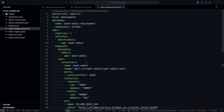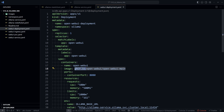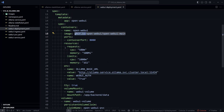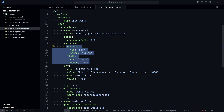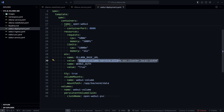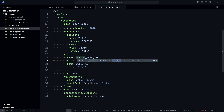The Open Web UI Deployment uses the Open Web UI image from GitHub Container Registry, specifies resource requests and limits, and sets environment variables — importantly the service name of Olama: 'olama-service.olama' namespace on the port specified by Olama.